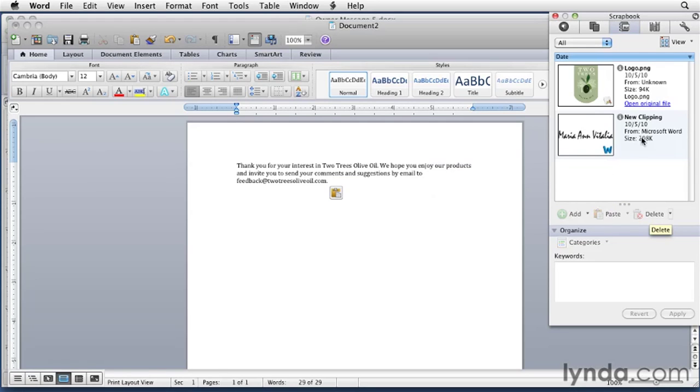Notice it's been deleted from the Scrapbook, but it remains in the document. It's not going to change in any document—it'll still stay there.